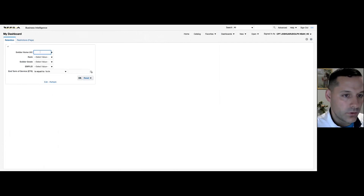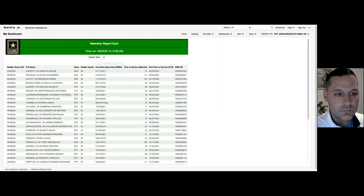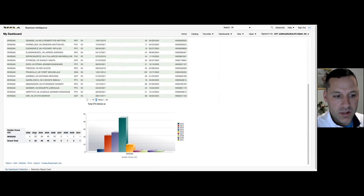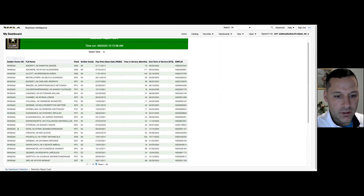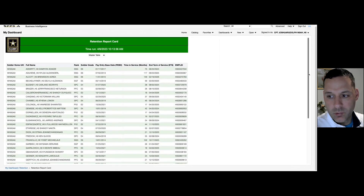I'm going to filter for UIC and pull alpha company over, then select OK. Now you can see all the data in my dashboard is based on alpha company — that one filter I applied. All of my metrics are alpha company, all my tables are alpha company. Those are inline prompts.